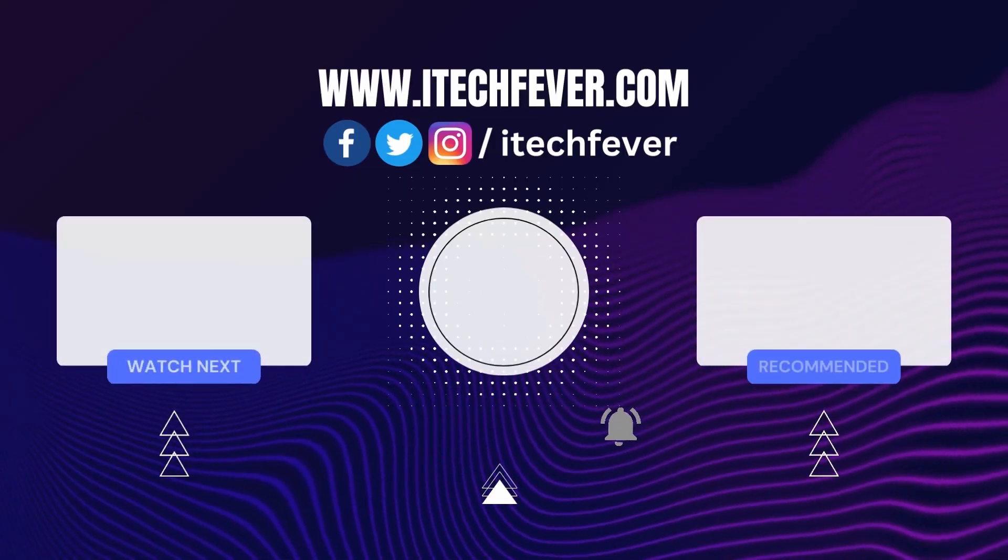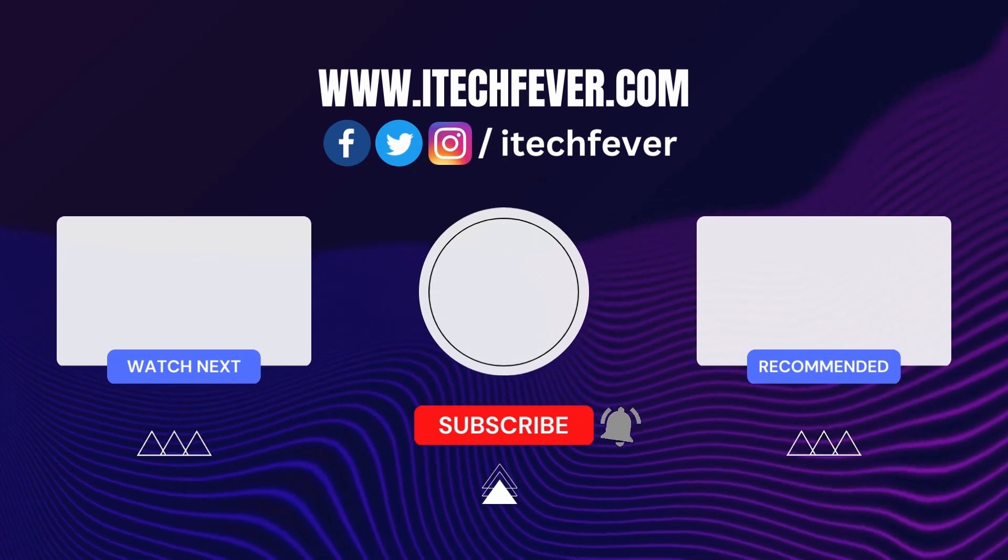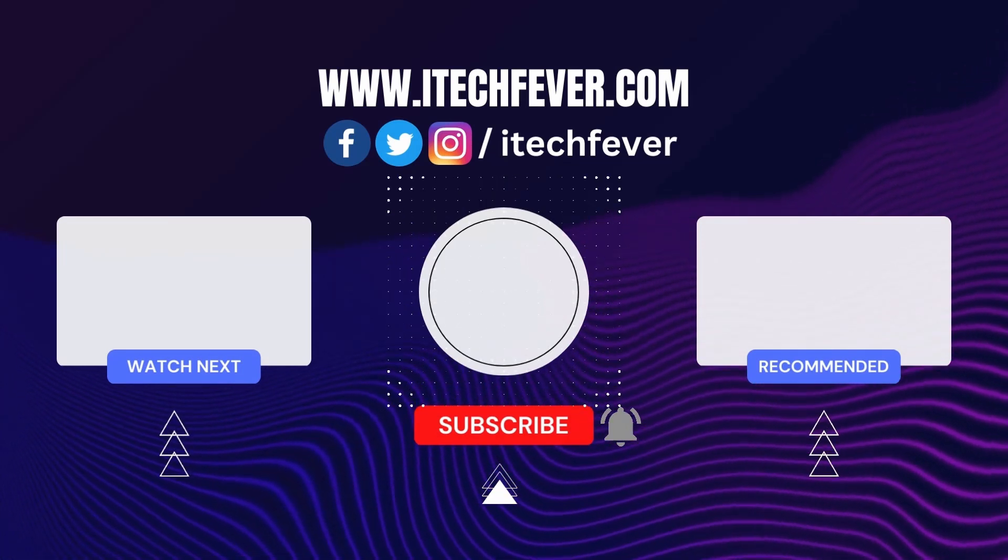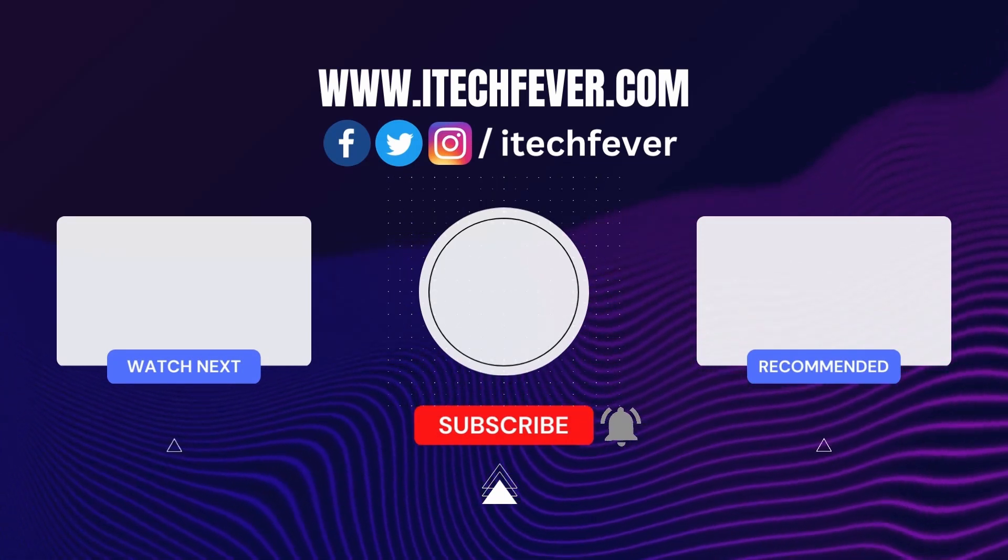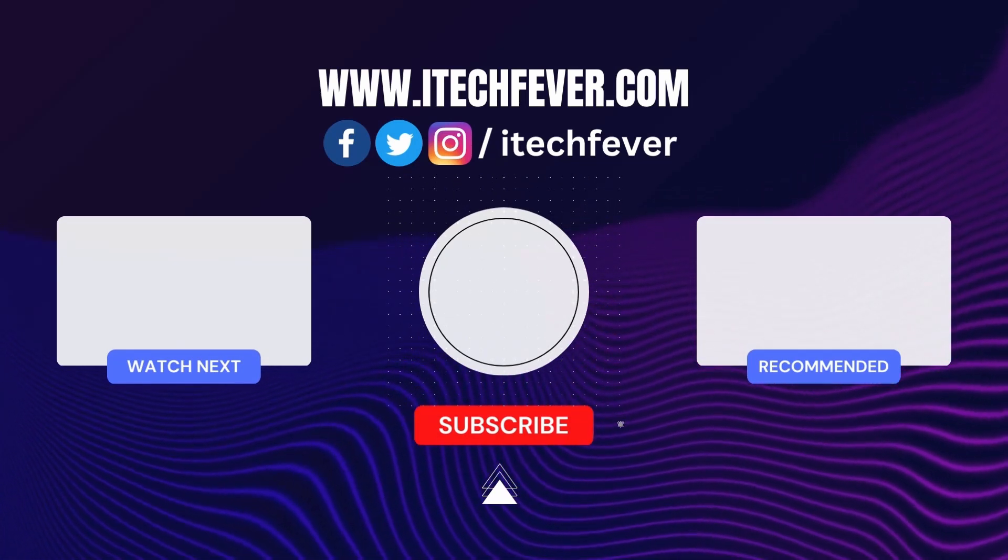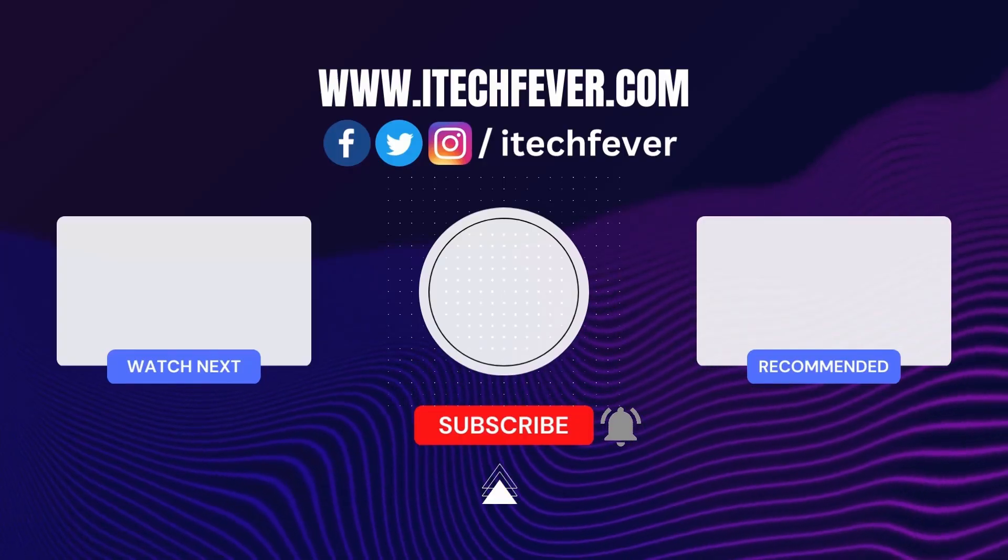And that's all for this video guys. Hope this helped. If so, hit the like button and don't forget to subscribe. Also press the bell icon to get notified about new videos and I will see you in my next one.